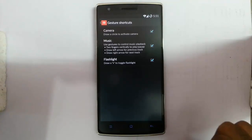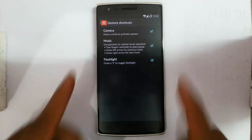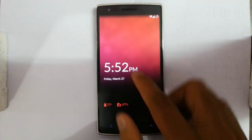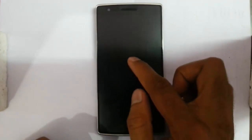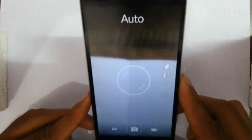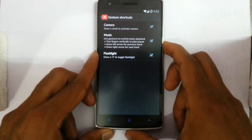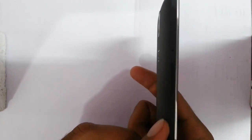Next is gestures — the screen-off gesture. There are three main gestures: for the camera, music, and flashlight. Even if the screen is off, you just double tap to turn it on. You can double tap again to turn it off. To turn on the camera, draw a circle and it turns on the camera directly without needing to unlock. Drawing a V turns the flashlight on, and drawing V again turns it off.